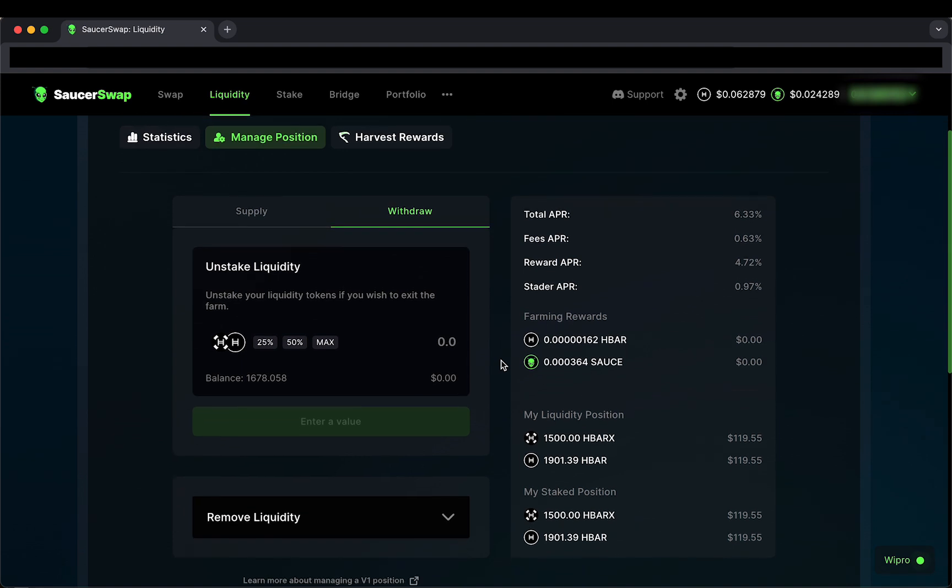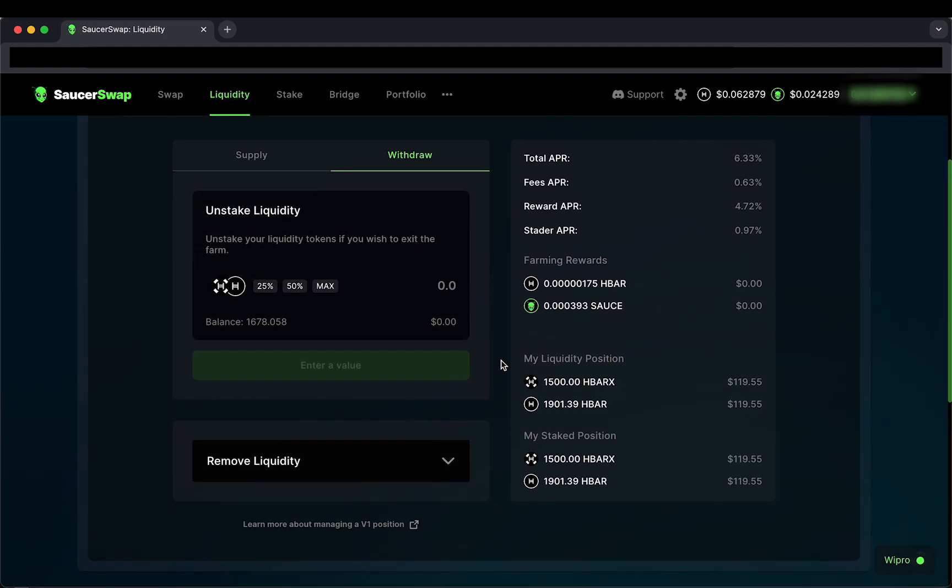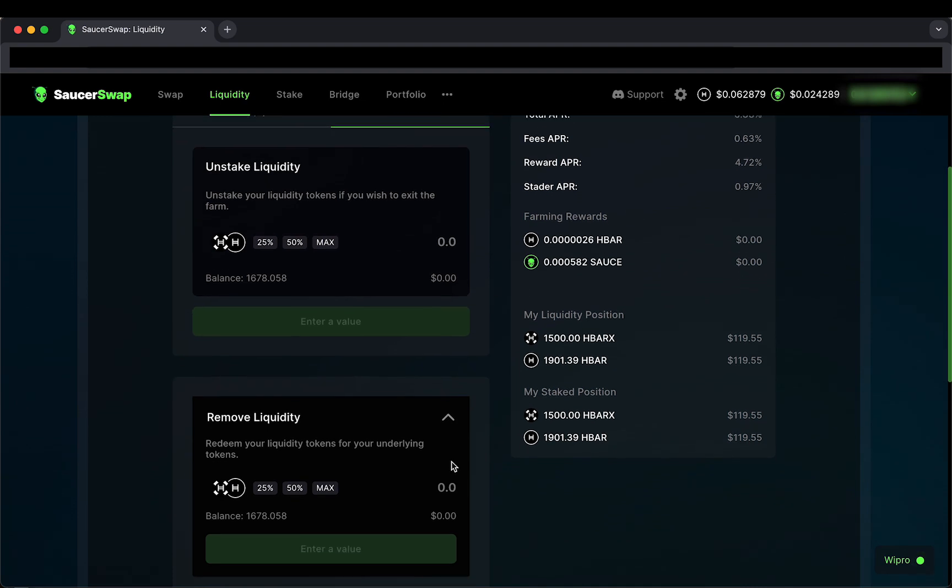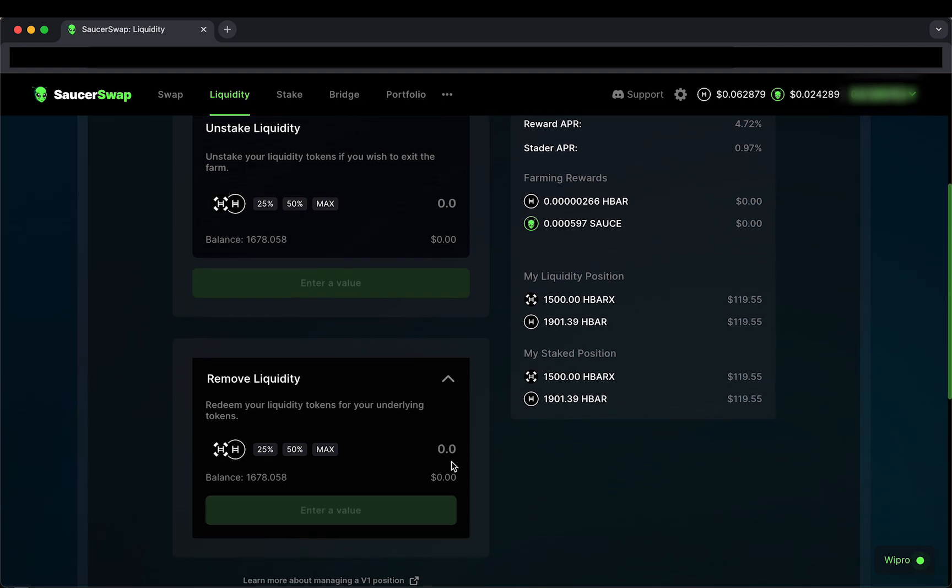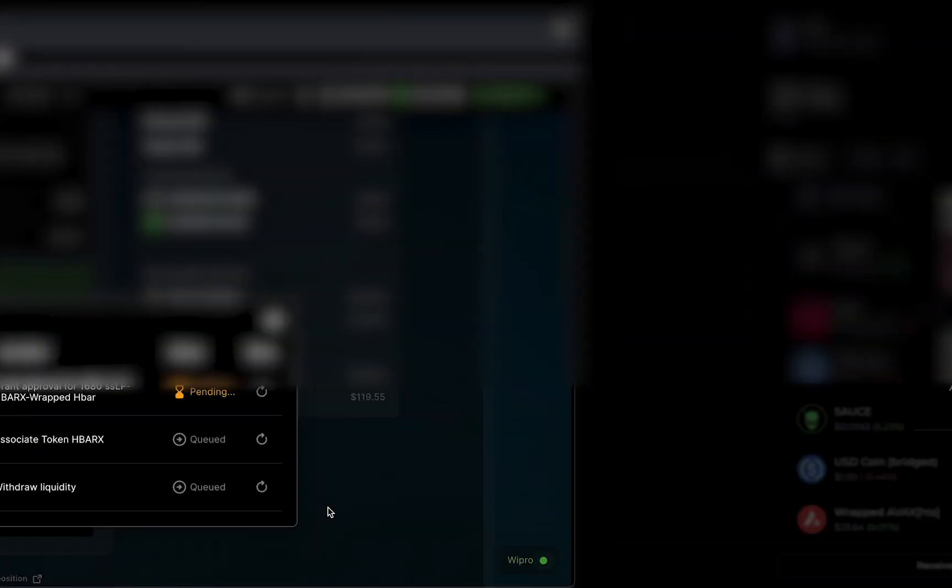Now that I've unstaked my liquidity, I'll go down the page a bit to see the component to remove my liquidity. Here, I'll click the max button to remove all of my unstaked liquidity. Then I'll proceed to approve the transactions in my wallet.